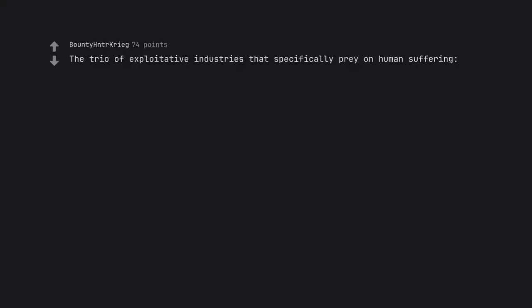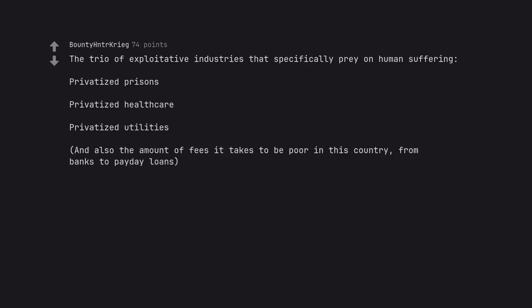The trio of exploitative industries that specifically prey on human suffering. Privatized prisons. Privatized healthcare. Privatized utilities. And also the amount of fees it takes to be poor in this country, from banks to payday loans.